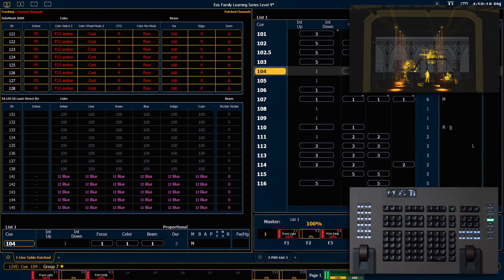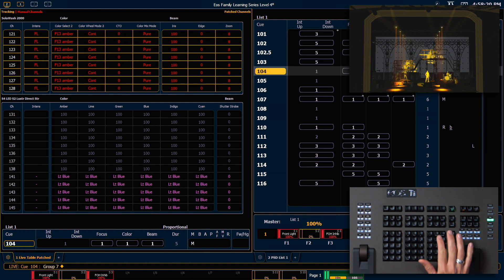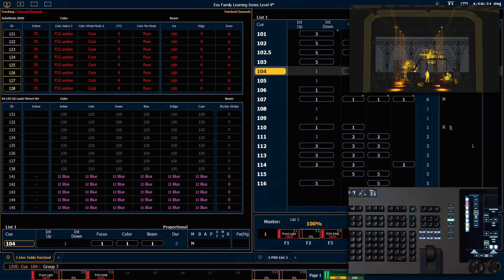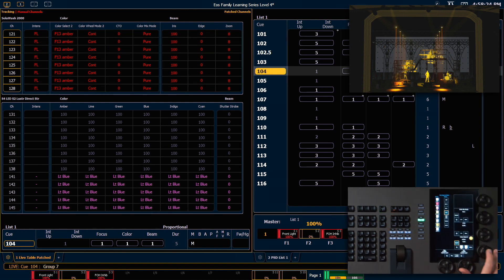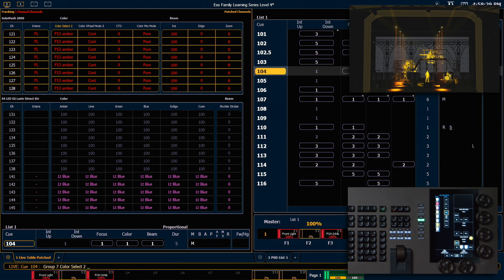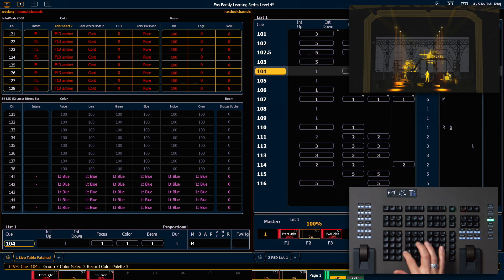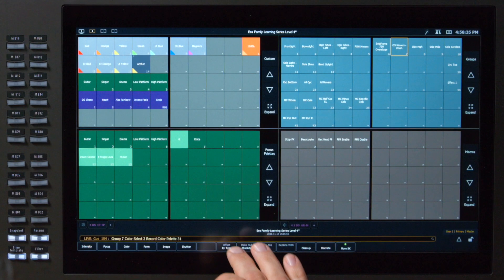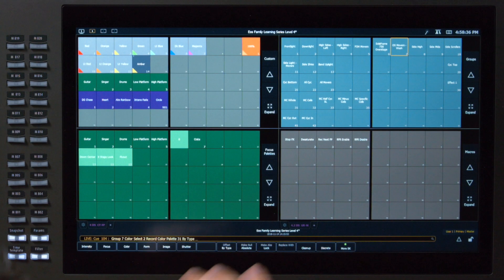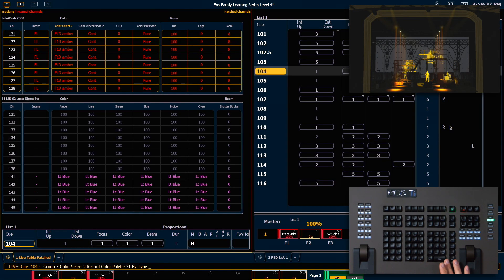I want to get this into a new color palette. So I'm going to say select last. I'm going to press my color select 2 encoder so I can get that on the command line, because I only want to store that information in this color palette. Record, color palette 31, by type, enter.